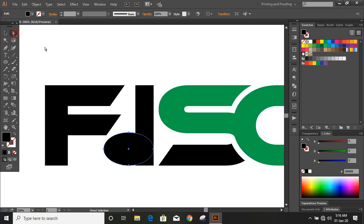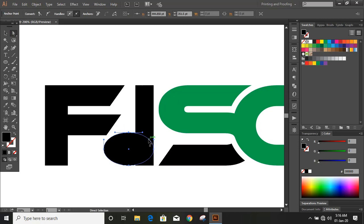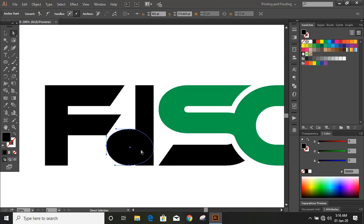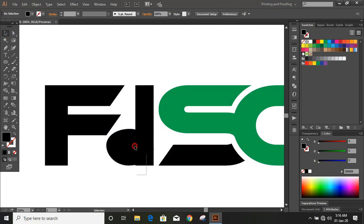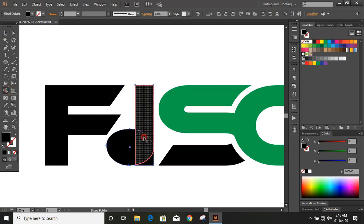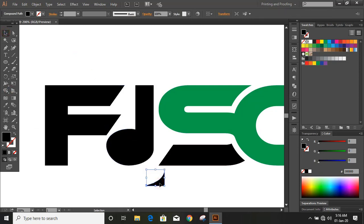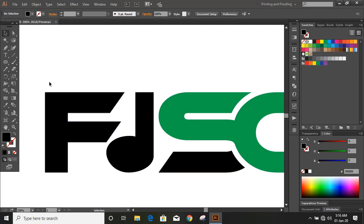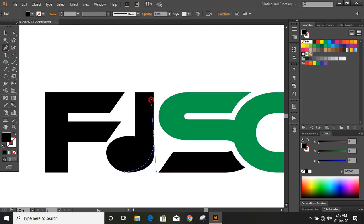Now take the Direct Selection tool and move the point upward by using the arrow key. Now it is fine. Select them, take the Shape Builder tool and make a shape. Remove this. By using the Pen tool, let's draw a curve here. We need more curve so that it should look like a music icon.